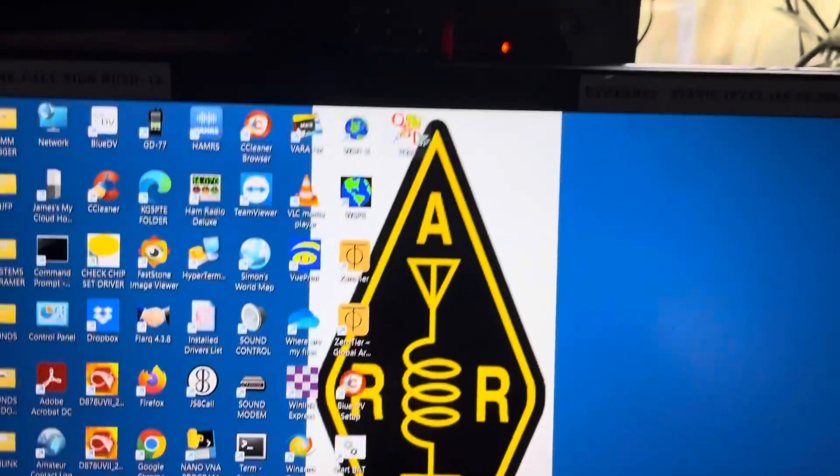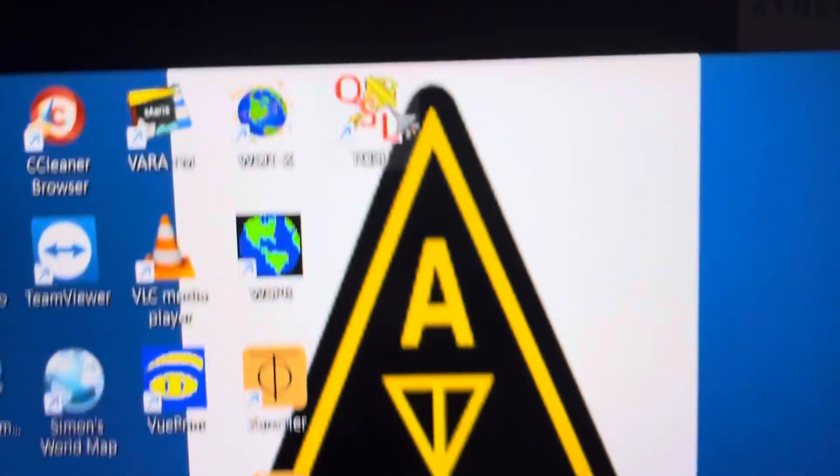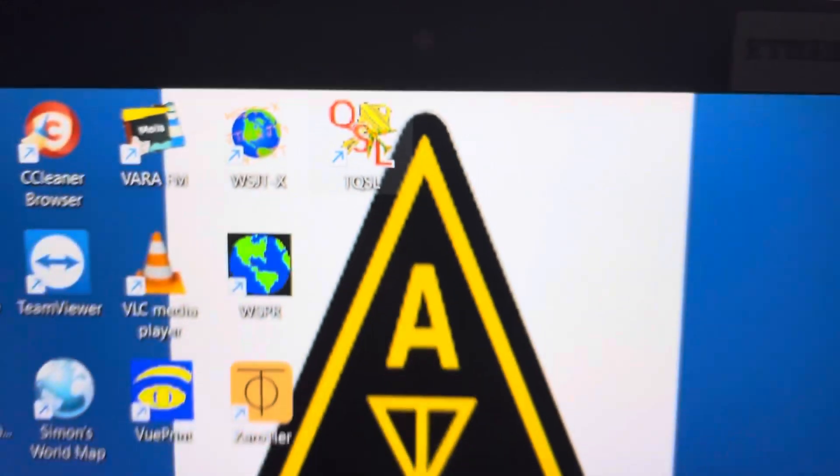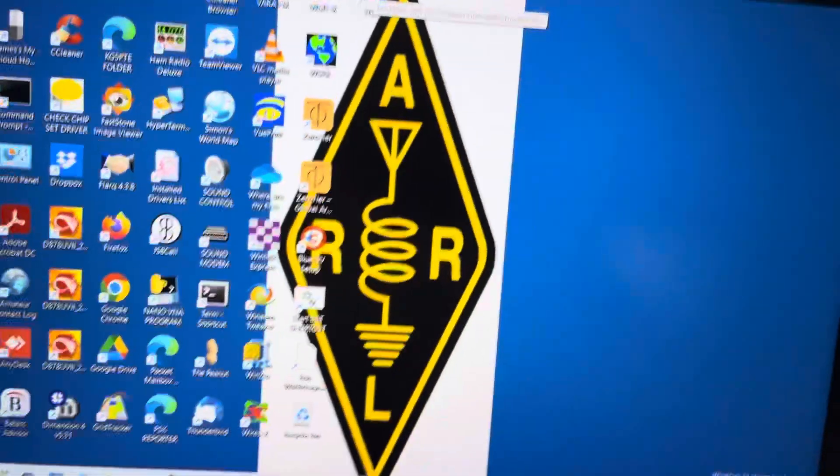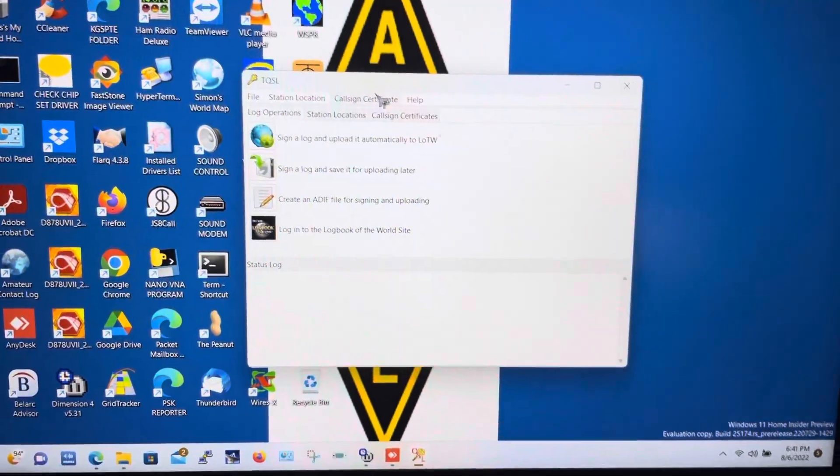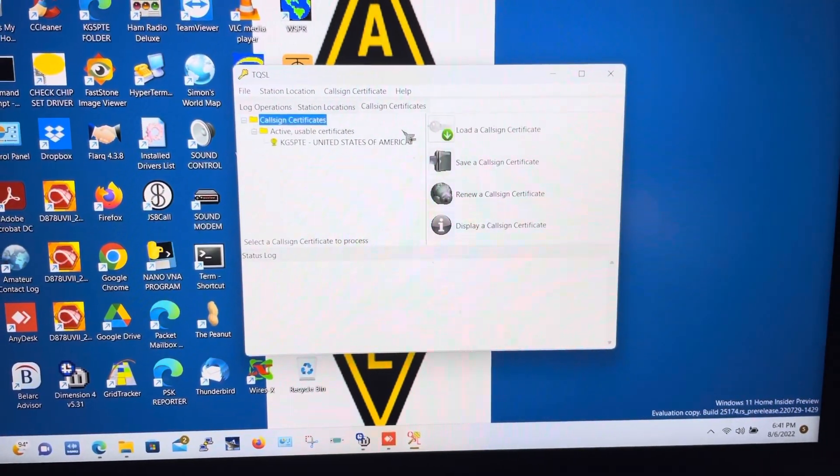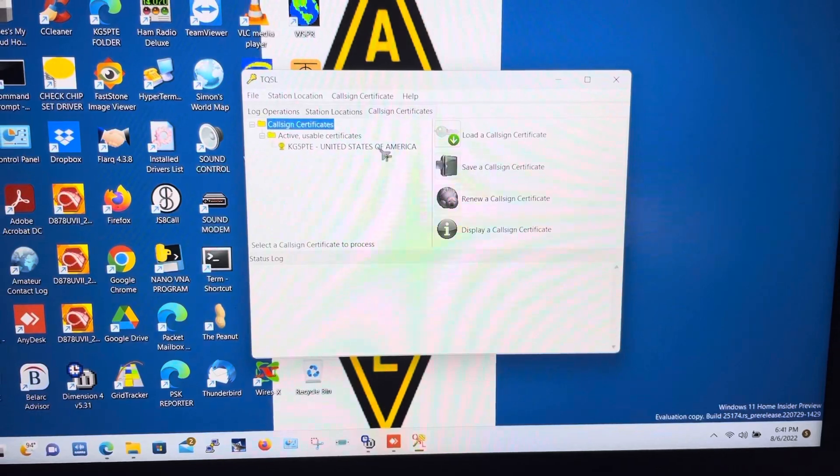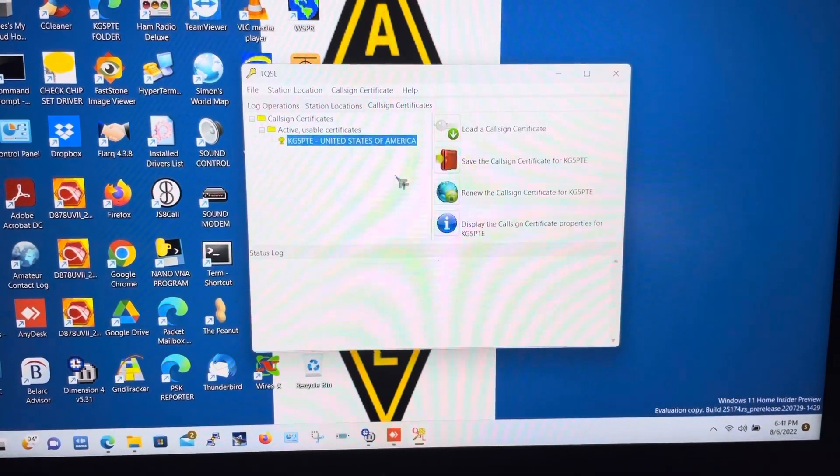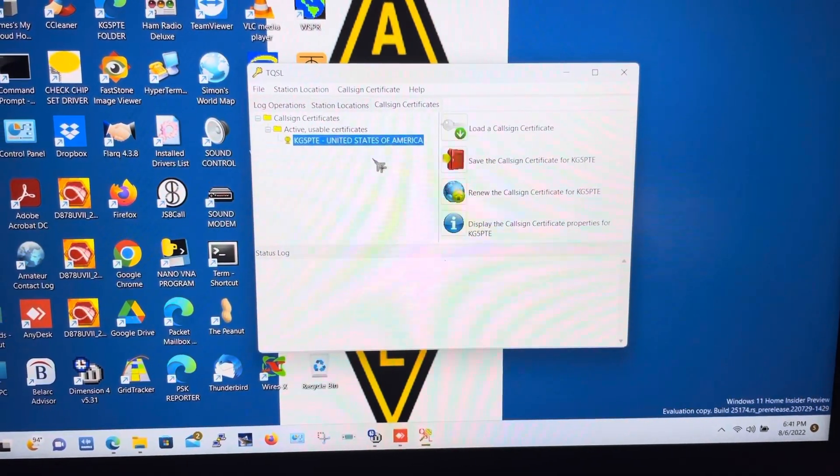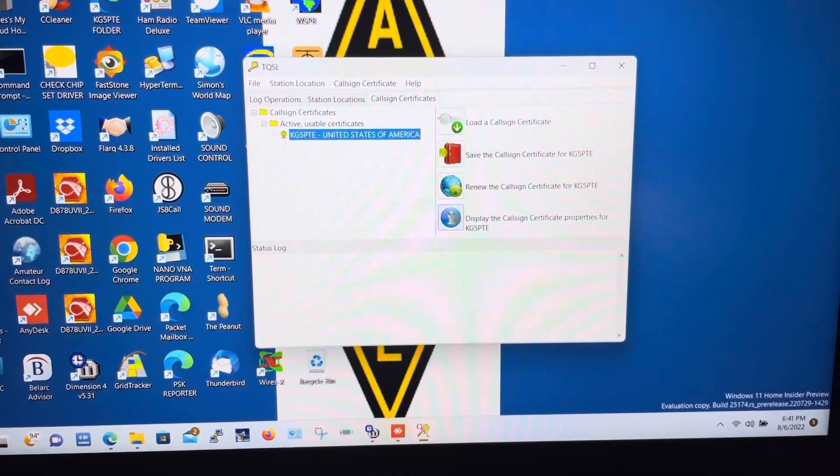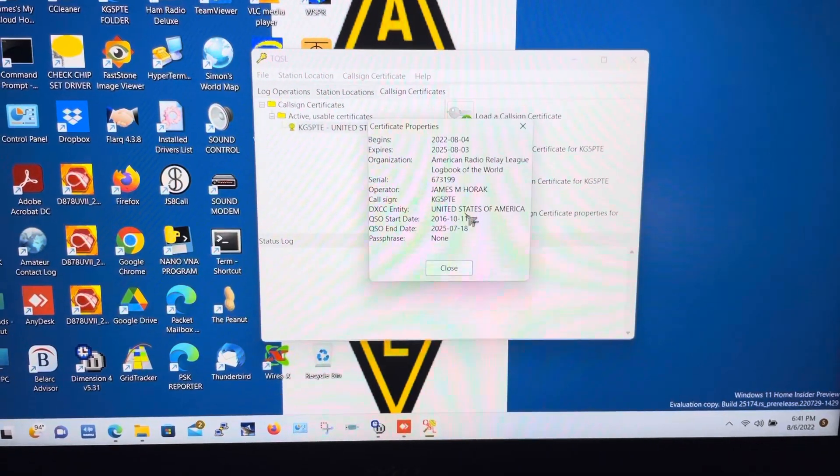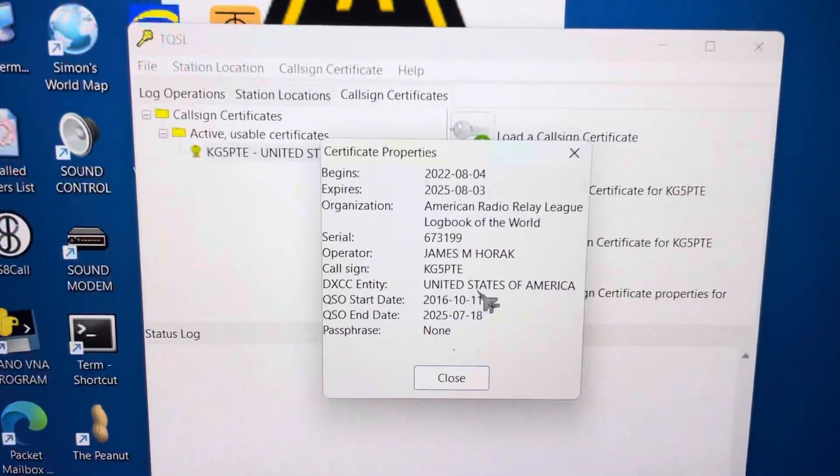And then there's our TSQL program. It's installed. And then we'll come over here. Call sign certificate. And guess what? It already re-added my certificate back. There it is.